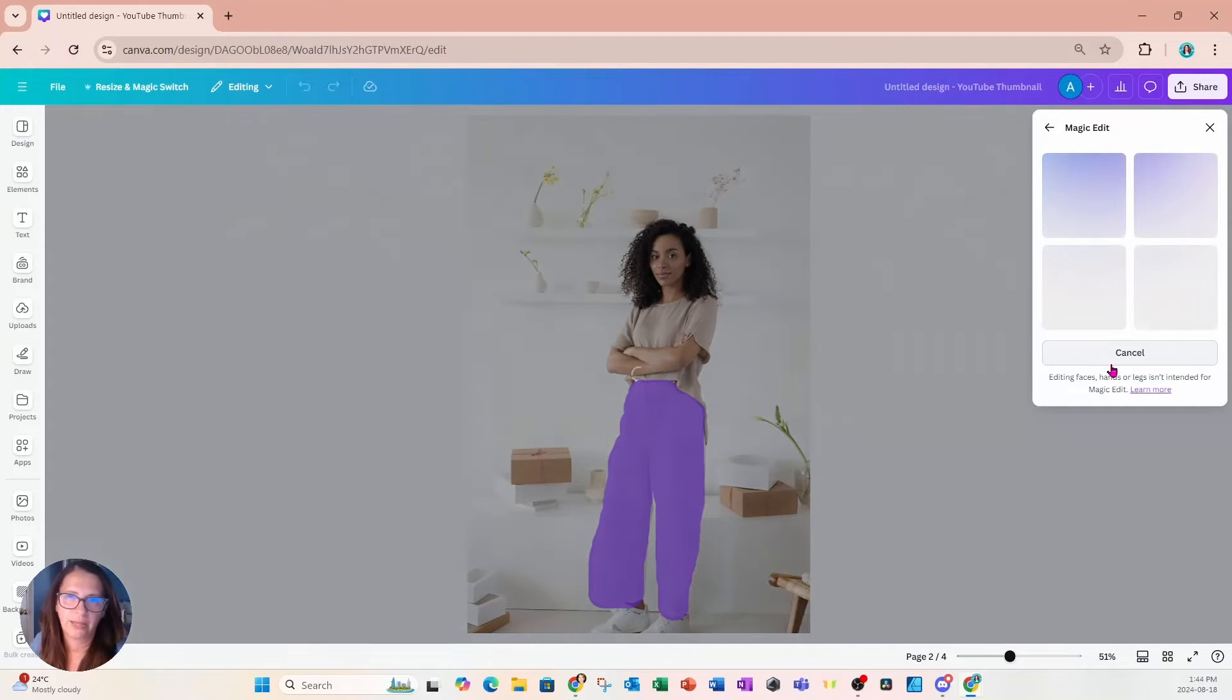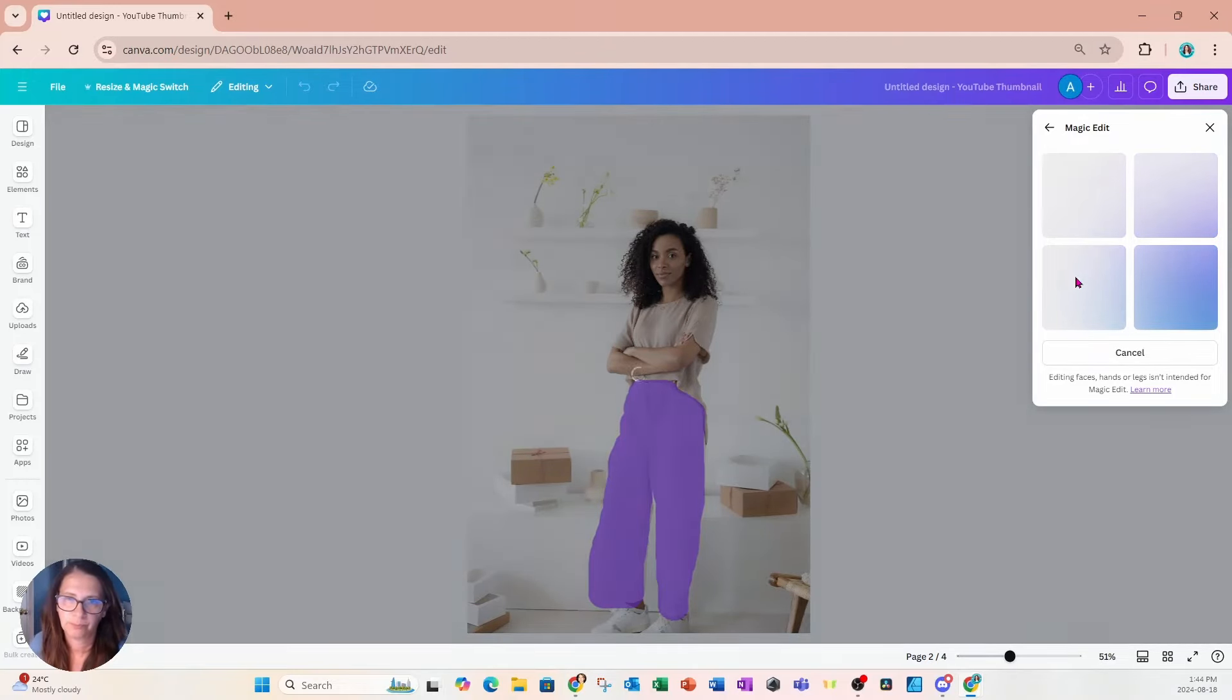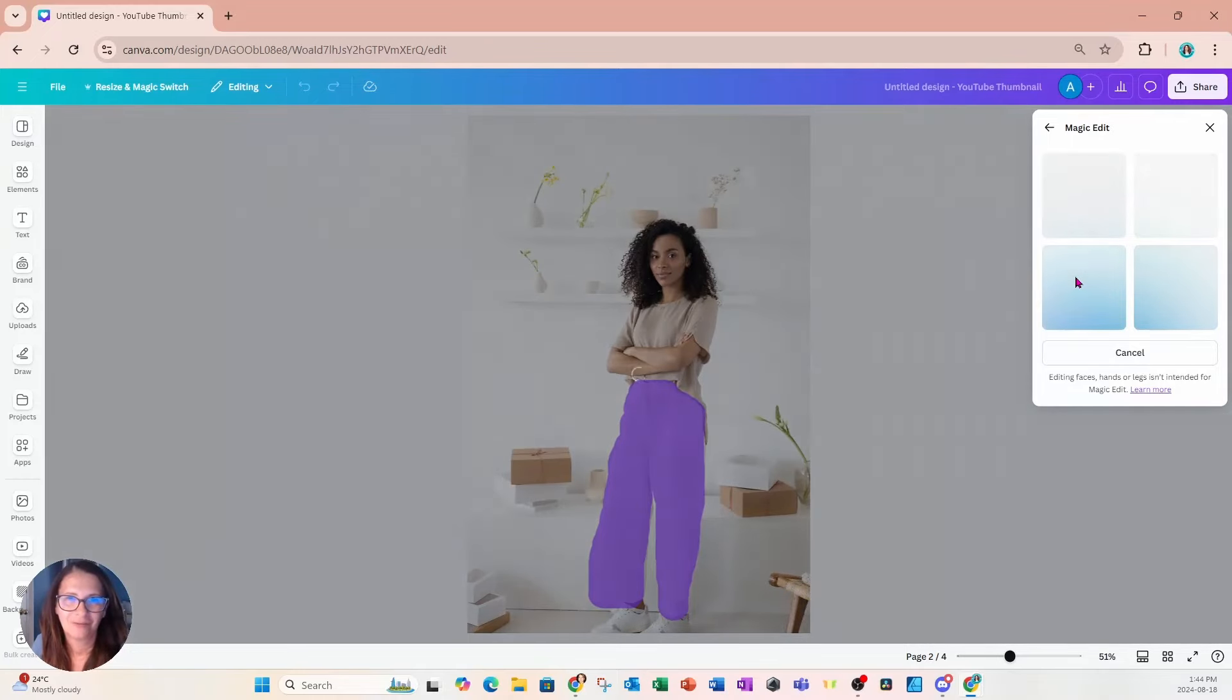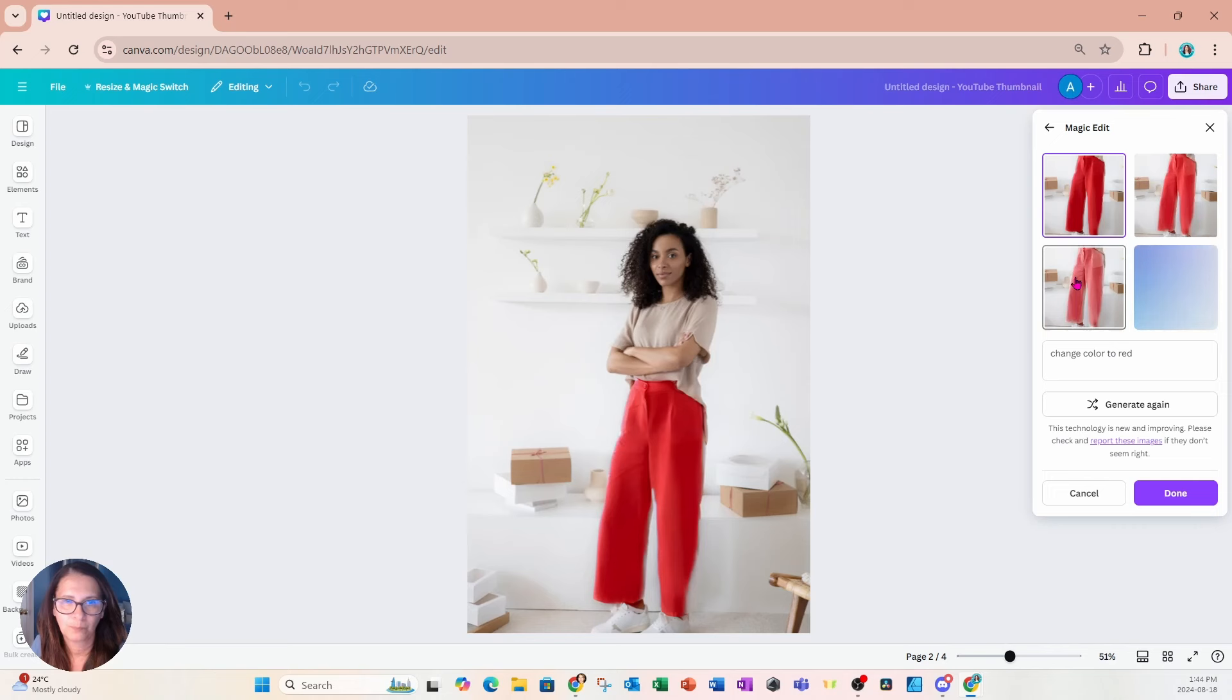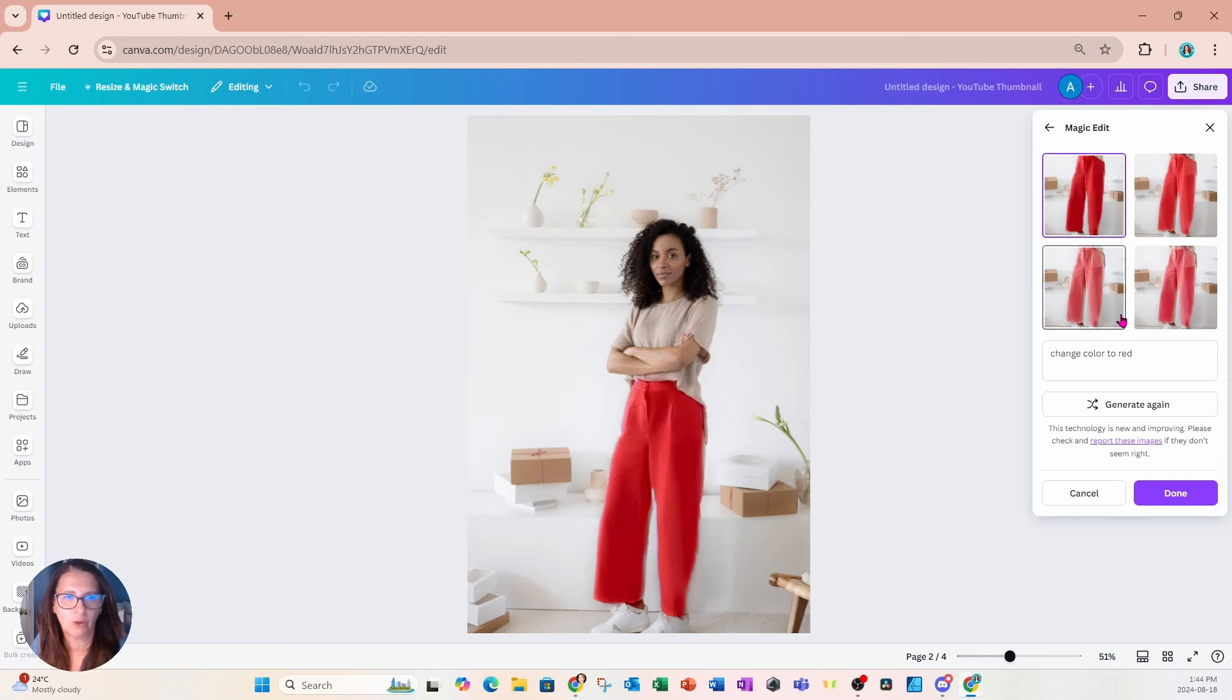And it's going to give me four different options for changing that color of the pants. And whichever one I like I can replace. OK, so it's given me different options for the pants for me to replace.